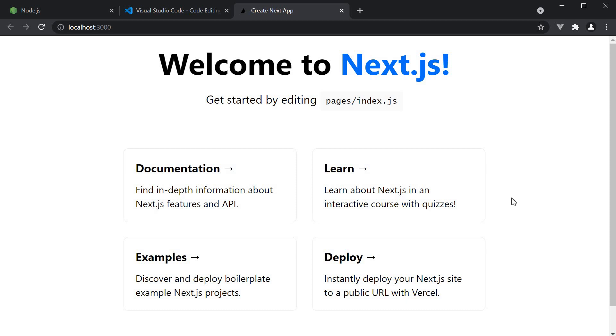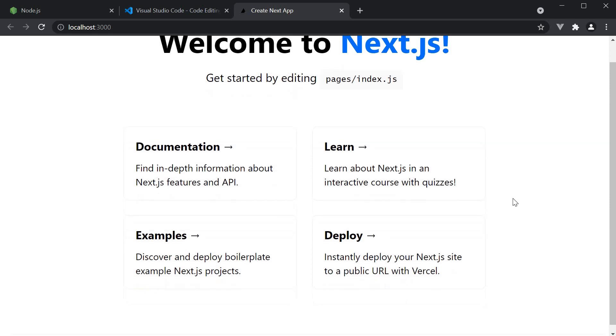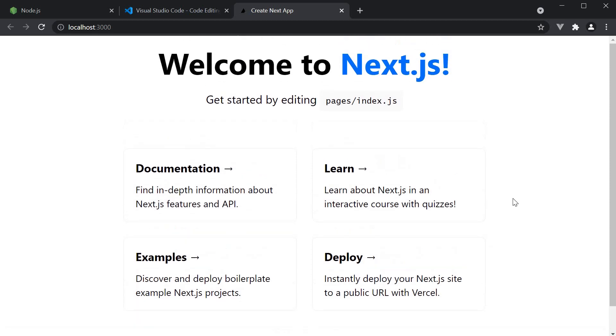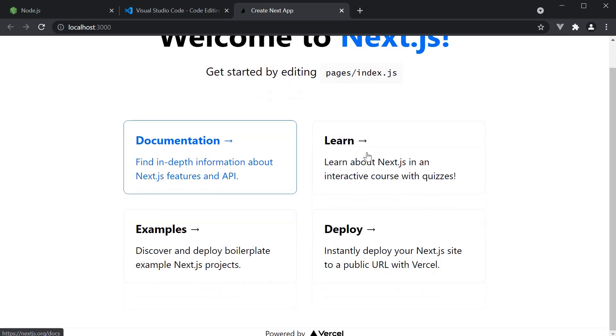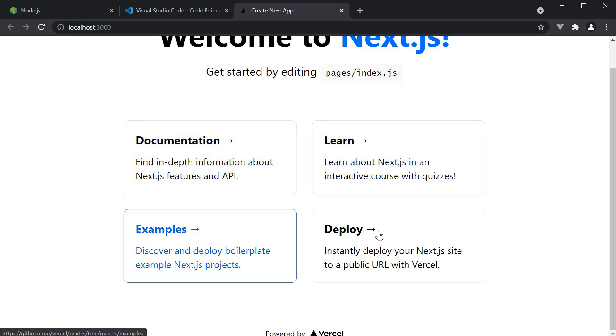You can see that our hello world application is up and running. By default, the UI features a heading that says welcome to Next.js and a few links to the documentation.